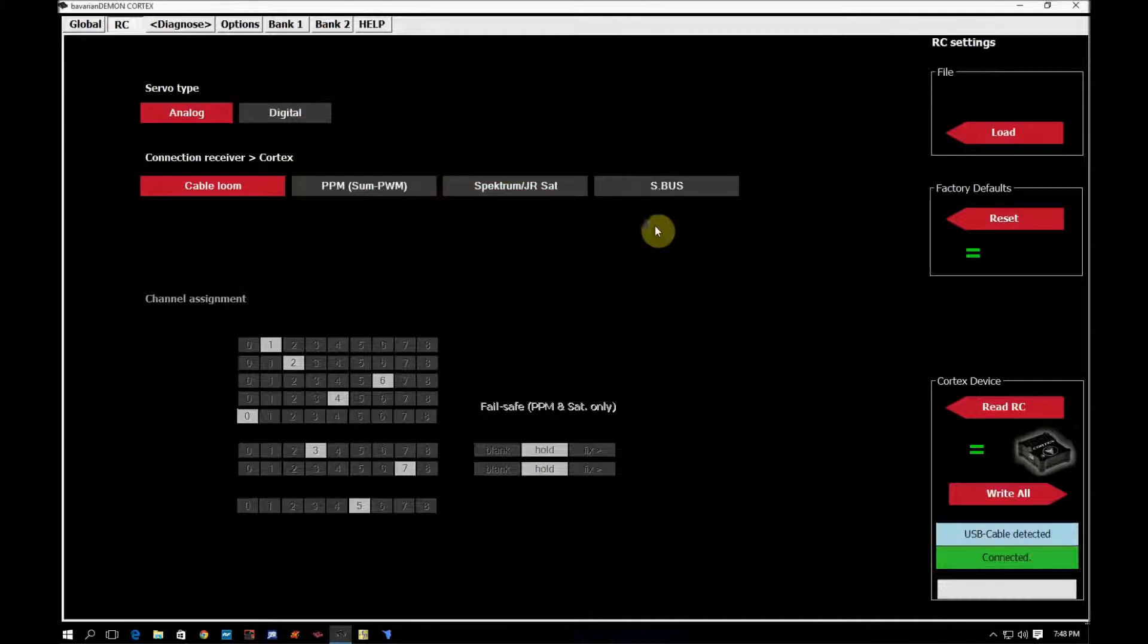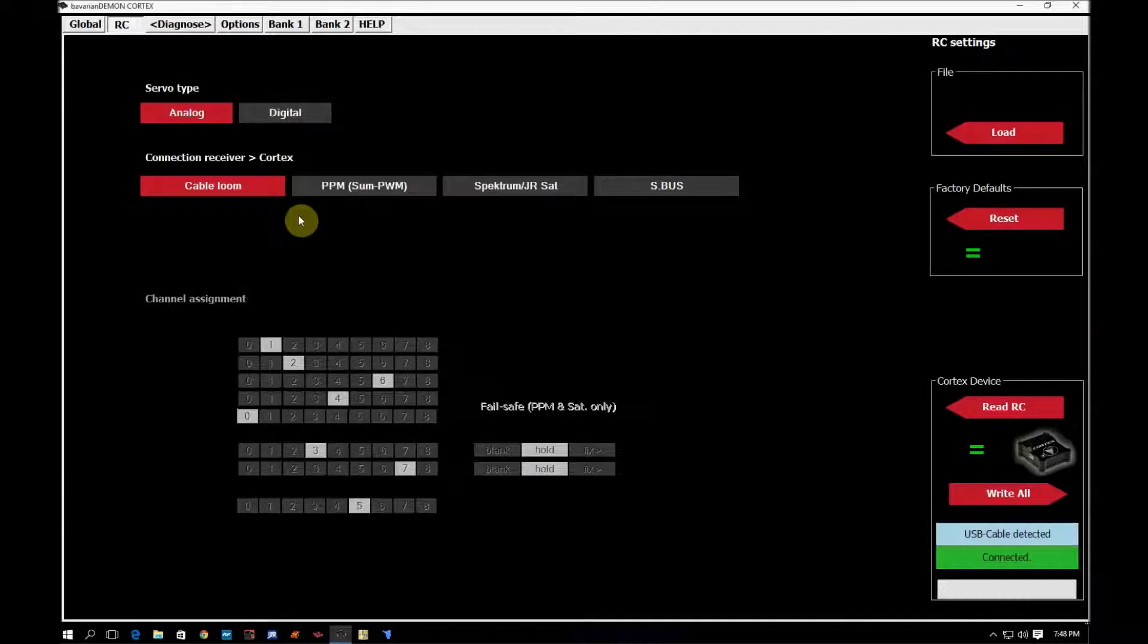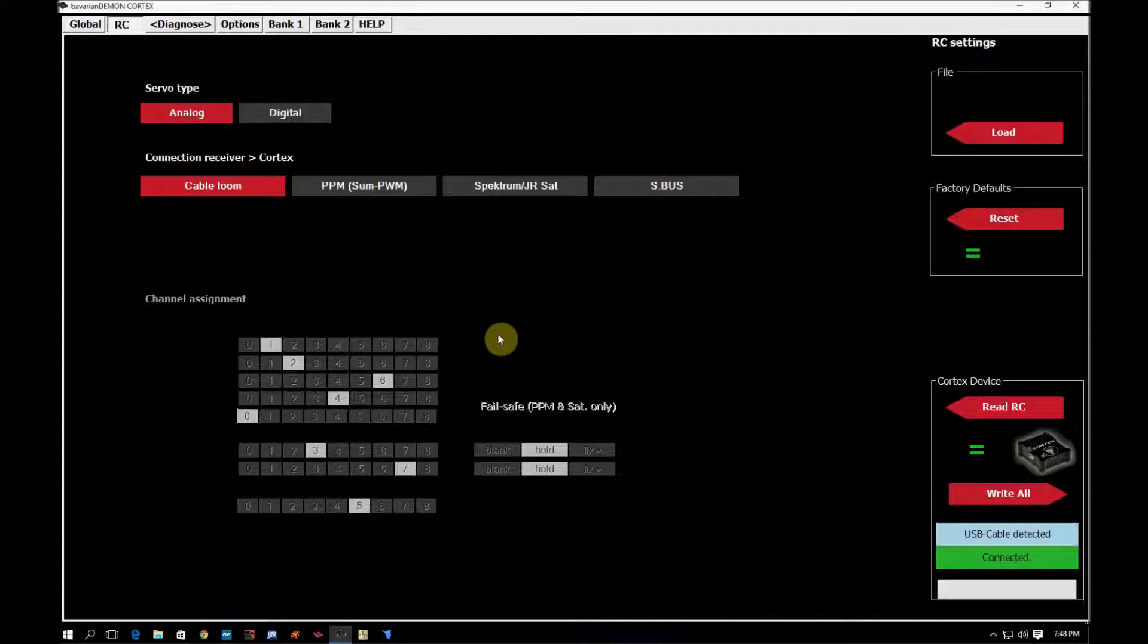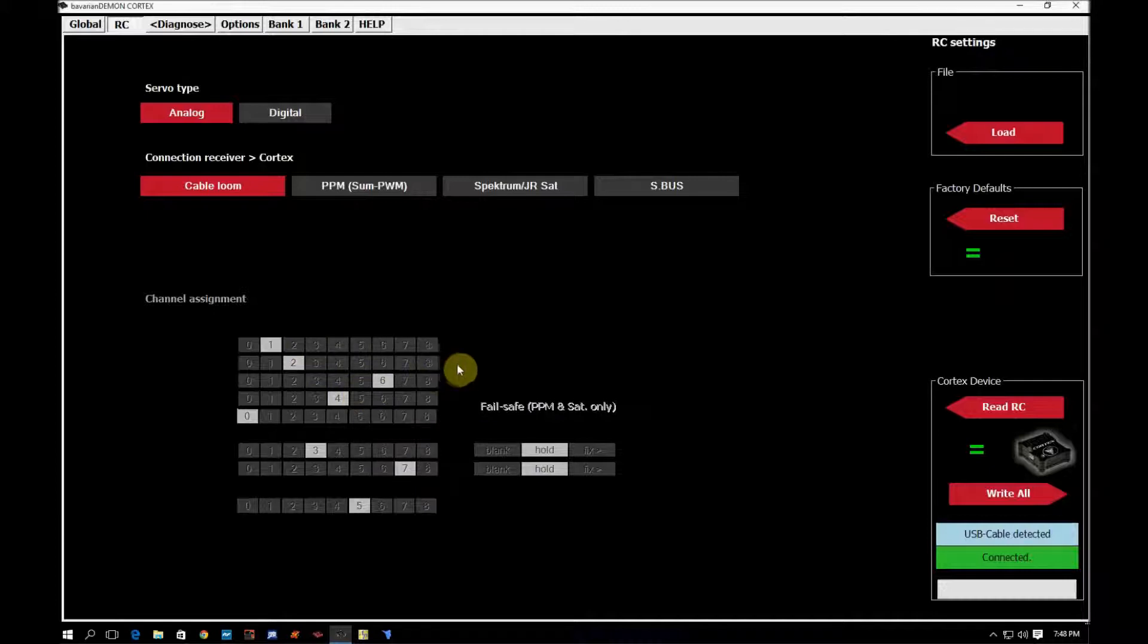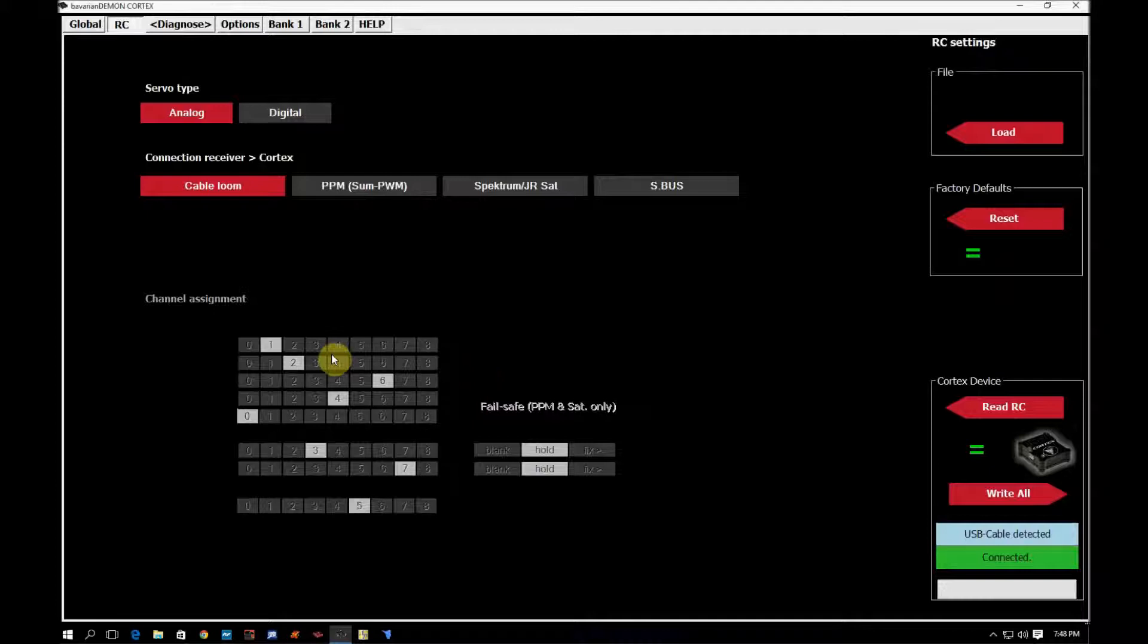You have PPM and then you have S-Bus. I'm going to go ahead and do the cable loom here and cover that. But if you change this to PPM, JR Spectrum Sat or S-Bus, you have to come down here and make sure that your channel assignments match the channels that are in your radio. I believe these are Futaba channel assignments. I know for JR and Spectrum, we have to come in here and change a few of these so they match correctly in your radio.